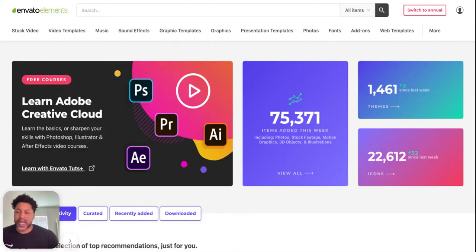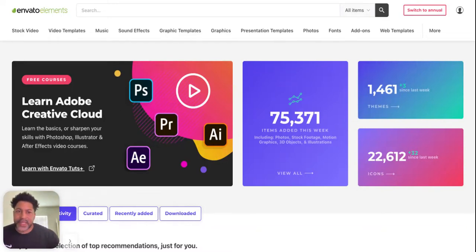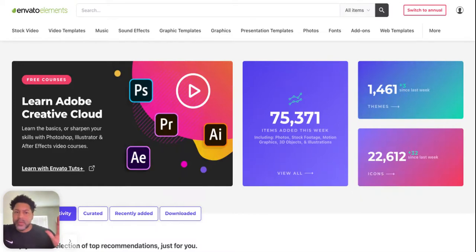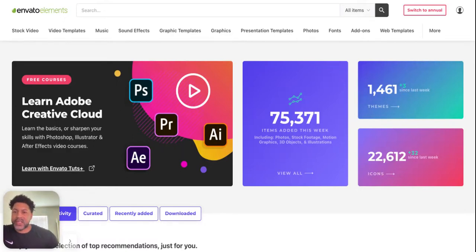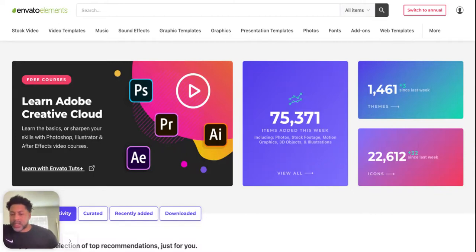If you find a WordPress theme or plugin you like, you should come here to Elements and see if it's available. Because if that plugin or theme is $59, you can come here and use this platform for only $23 if you have a college email, or $33 if you don't — so that's like a $10 difference.